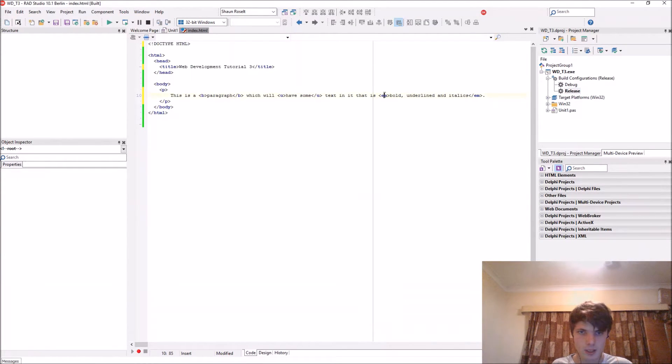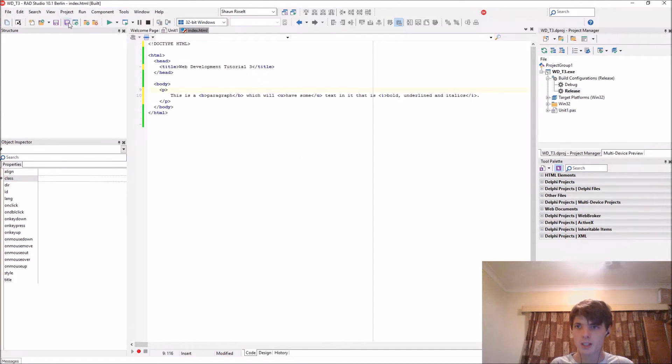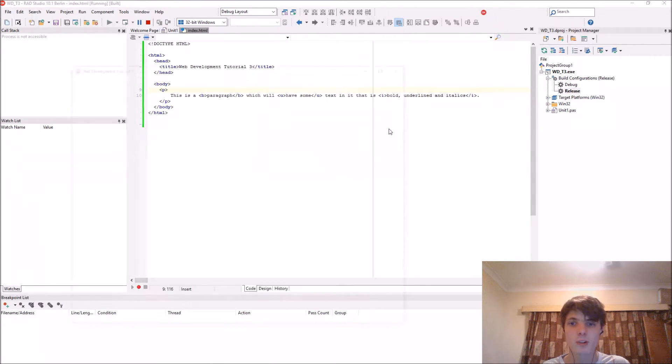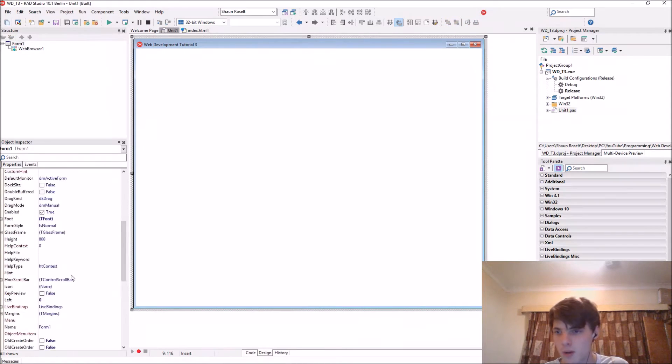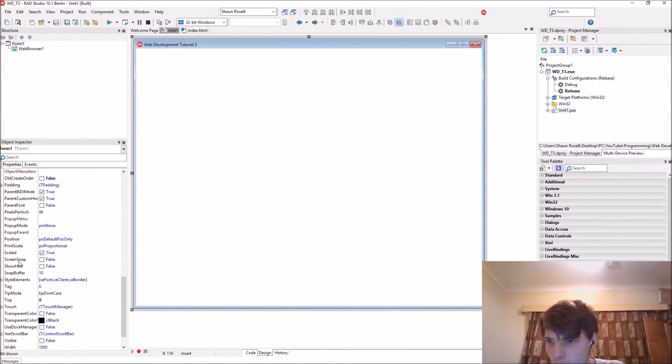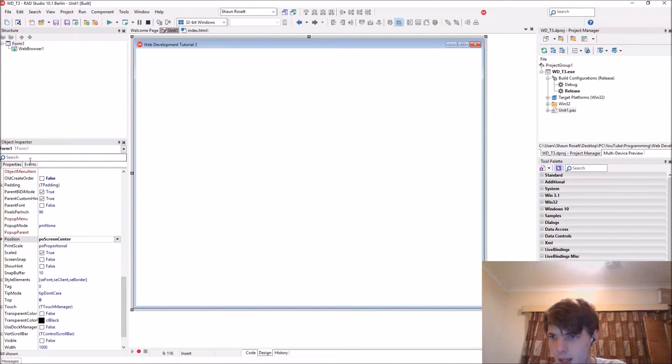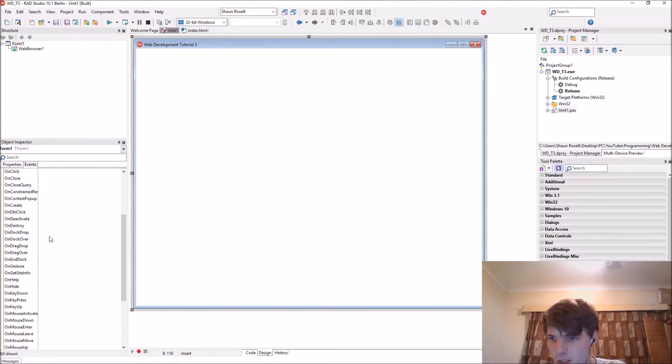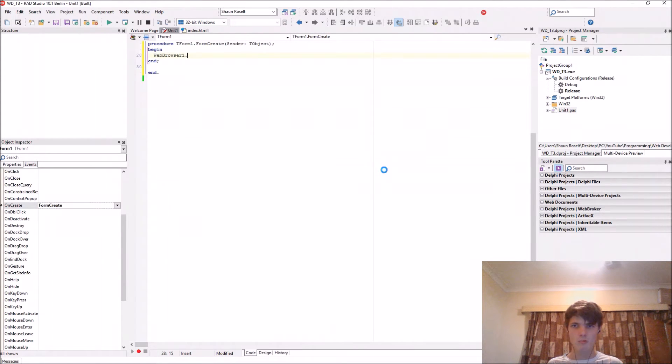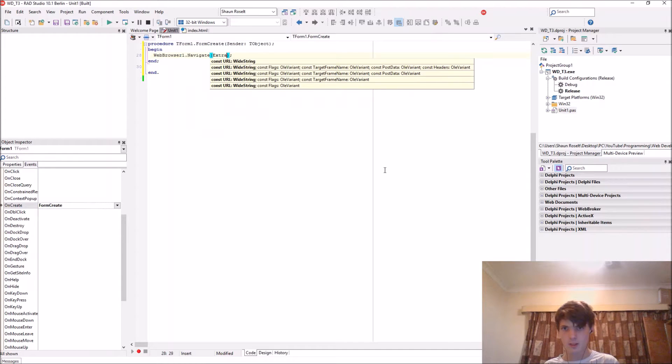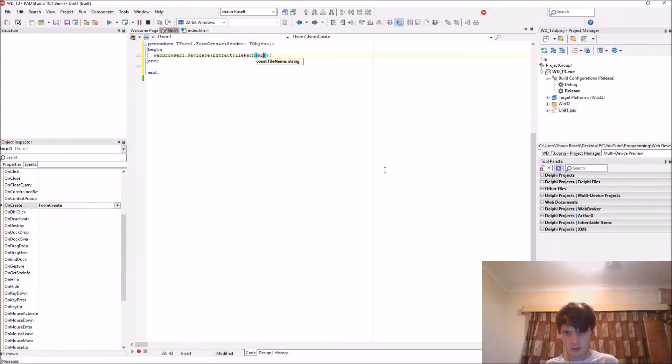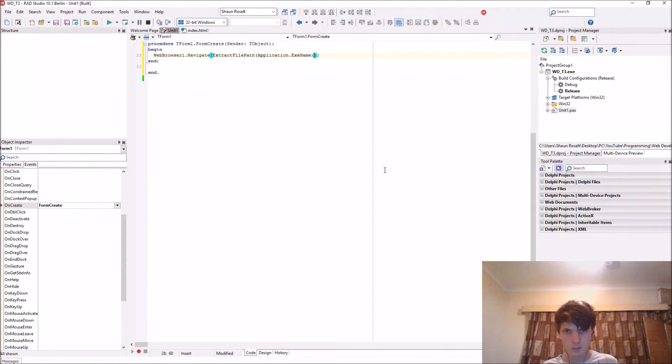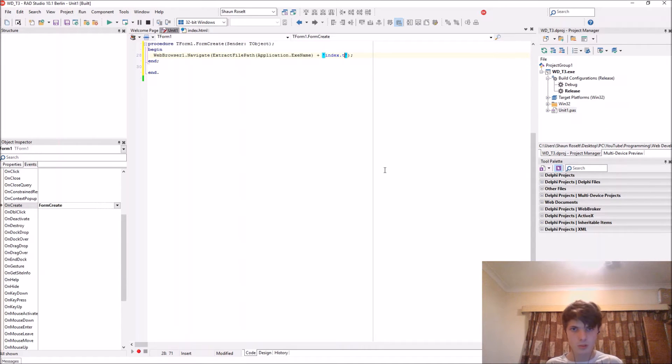Let's save and compile. Oops, we forgot to actually write some code. So go to the form, first position it to screen center. Go to the events on create event. We'll say web1.navigate extract file path application.exename plus index.html. Okay, let's compile.